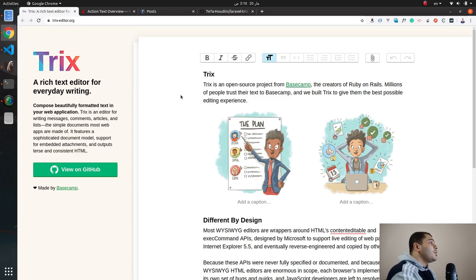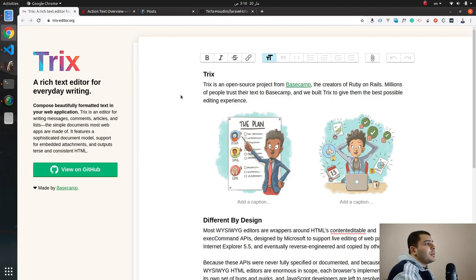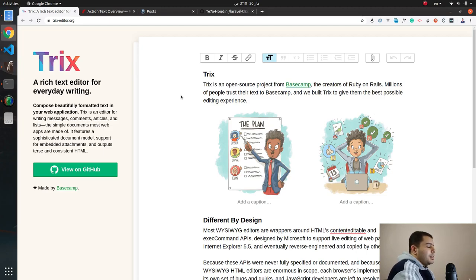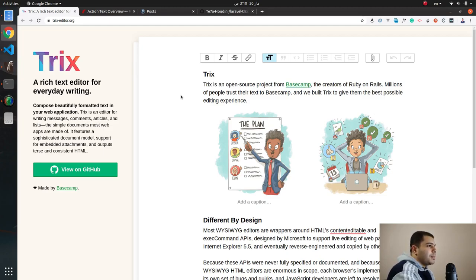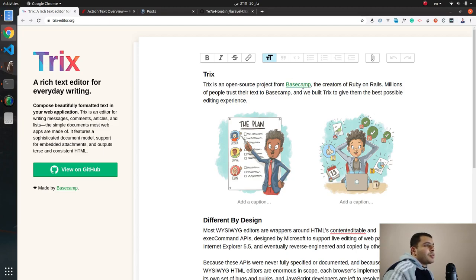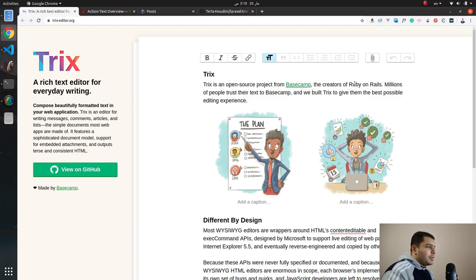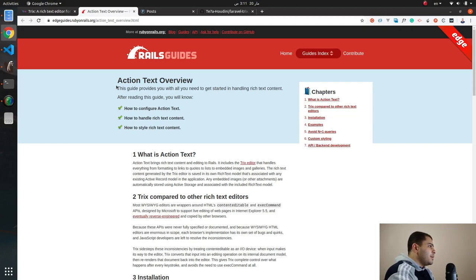Trix is a rich text editor that helps you compose beautiful formatted text. As you can see from the official website, the coolest thing about it is it's an open source project created by the team from Basecamp and it's used in their project. If you know DHH and Jason Fried, they are the creators of Basecamp, but also DHH is the creator of Ruby on Rails.